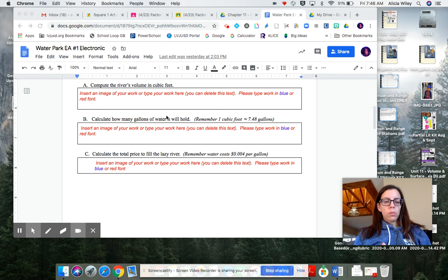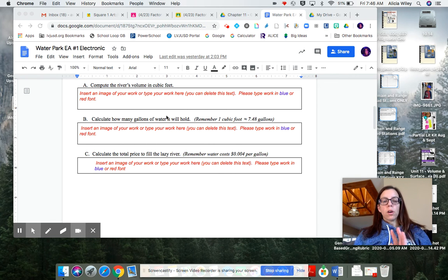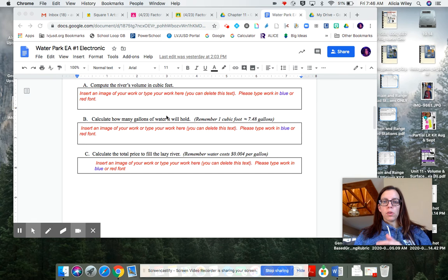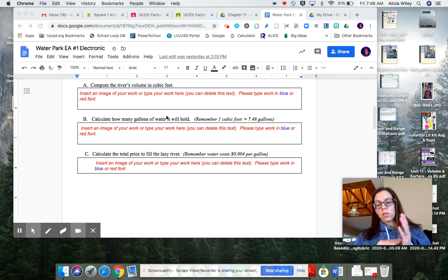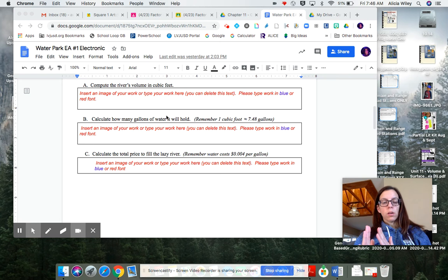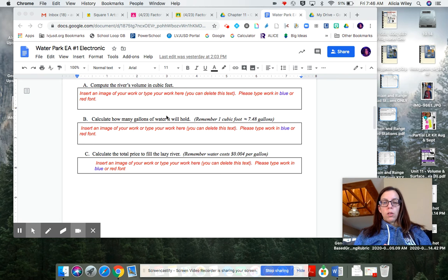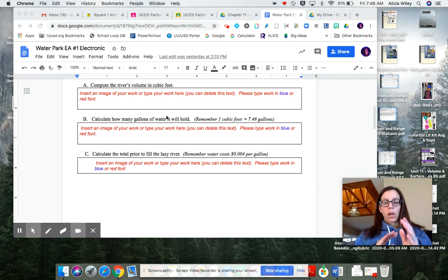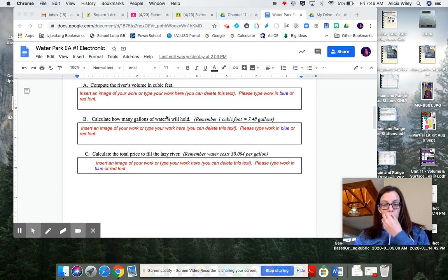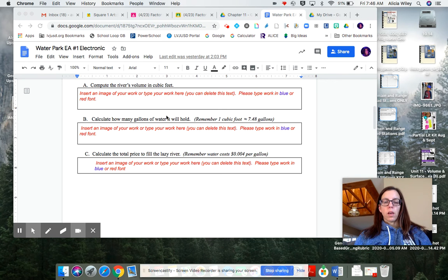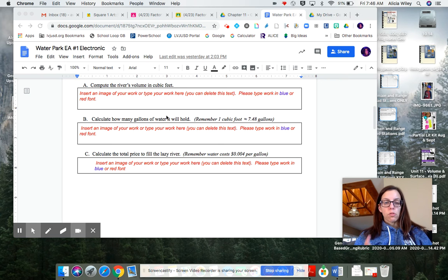So one way that you can do all your work and your answers is you can type it. If you are going to type it, please make sure that you type exponents as exponents, fractions as fractions, use the pi symbol where pi goes, and also make sure that you label all of your answers correctly. That includes if it's an area, that it's units squared, and so on. If you need to understand how to do those types of things, please see the other videos that I've posted on the Google Classroom stream.